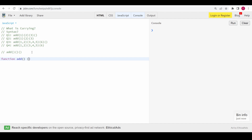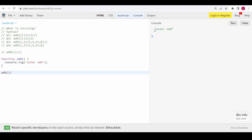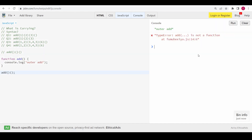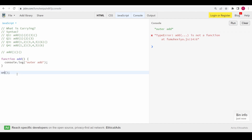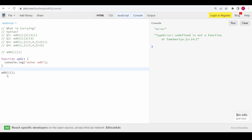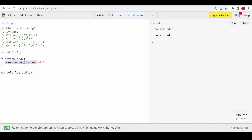Now let's implement a simple function currying. I'll define a function called add and call it. When I run this program it logs to console. But if I add another bracket here and try to run this program, it will throw an error — because we are not returning anything from this function. When a function doesn't return anything, it returns undefined by default, and calling undefined as a function throws an error: 'undefined is not a function'.